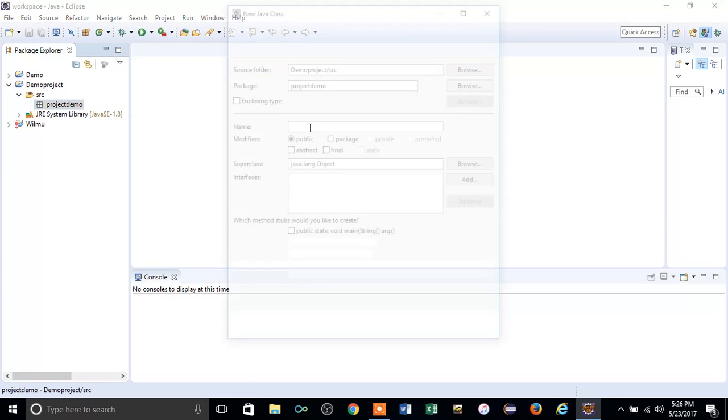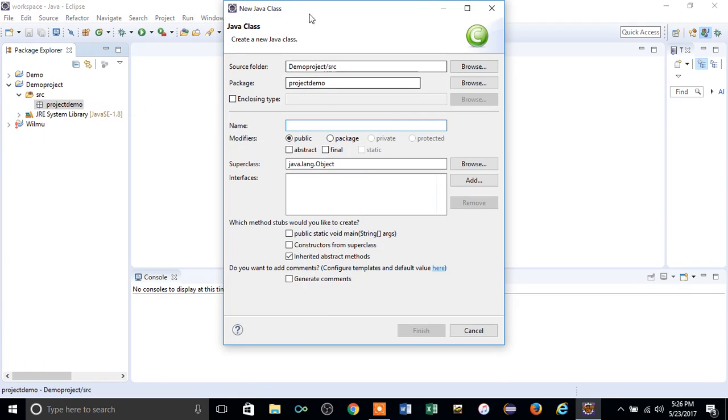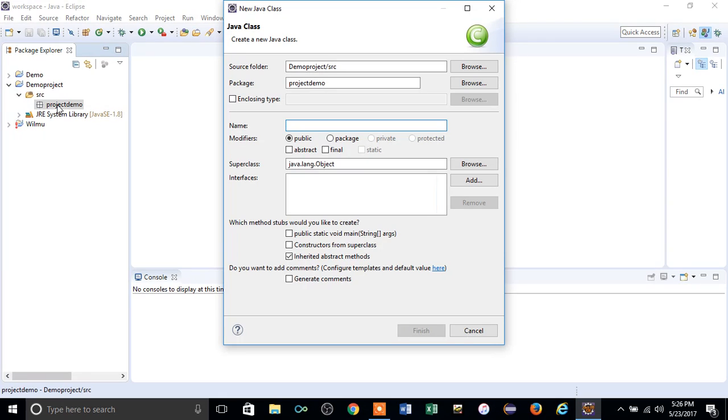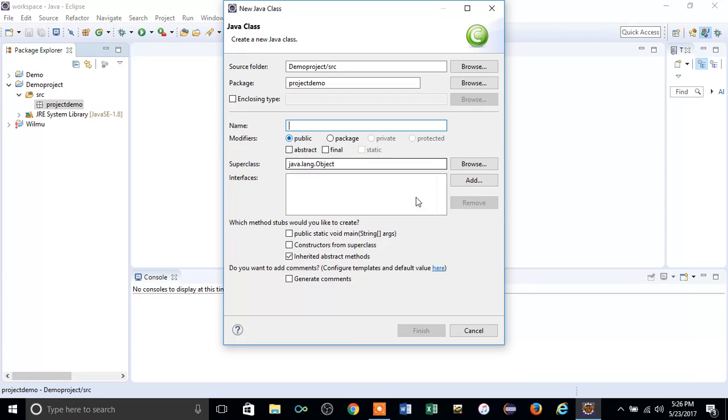Basically in these classes you have to write your Java coding, and you create the packages to classify the different classes. Then you'll have a better understanding of different classes in different packages. You'll get a better understanding when you go deep into Java and Eclipse.